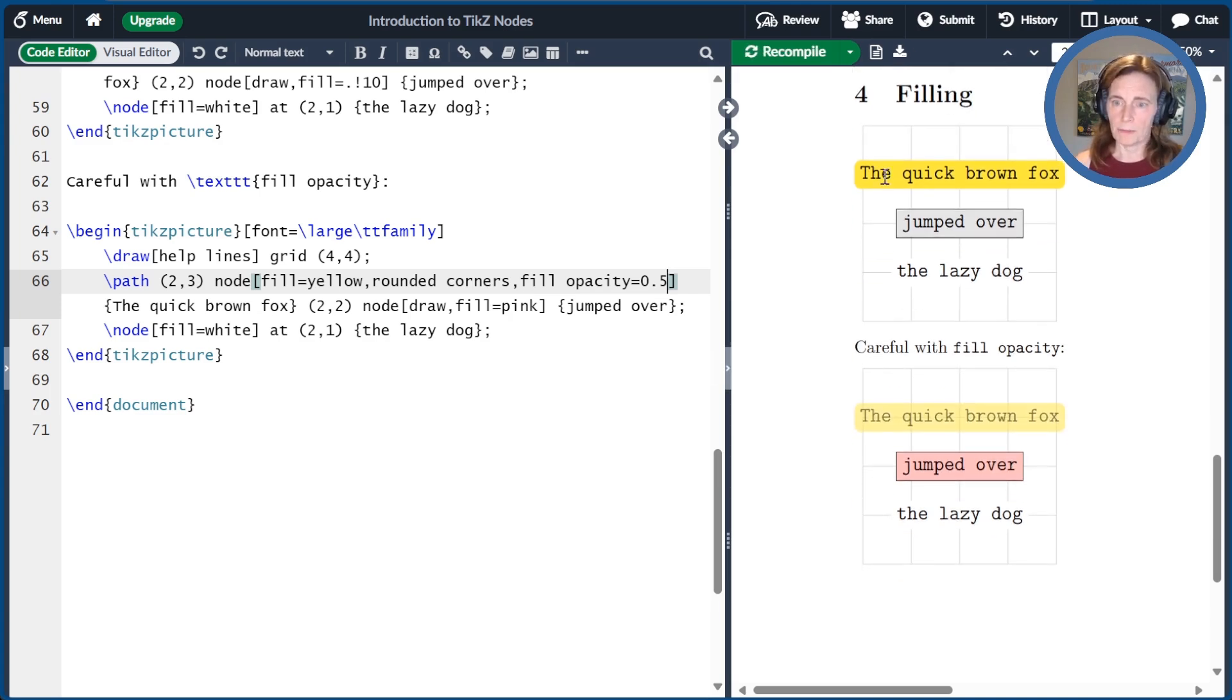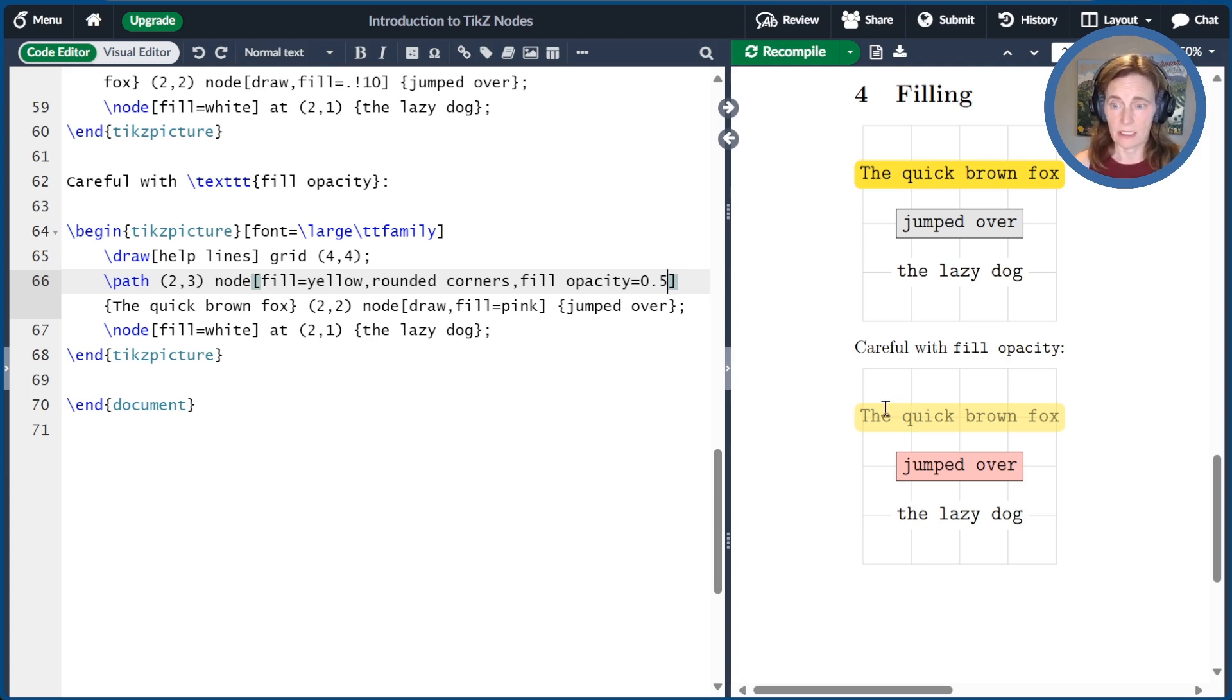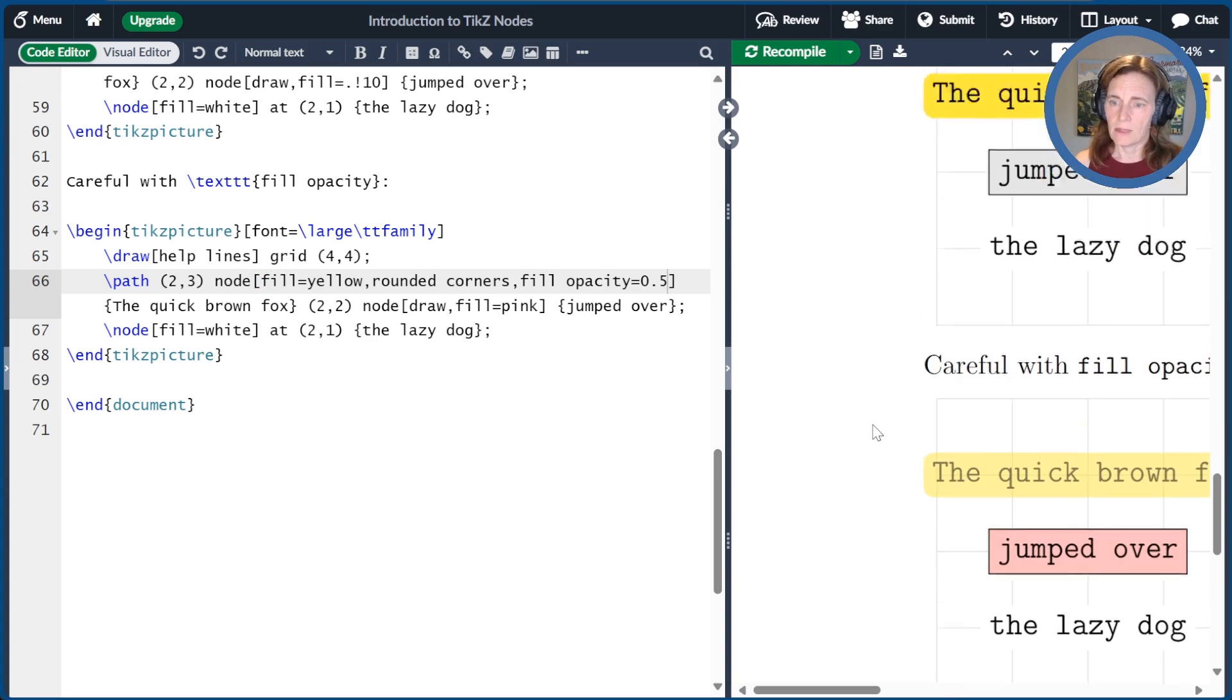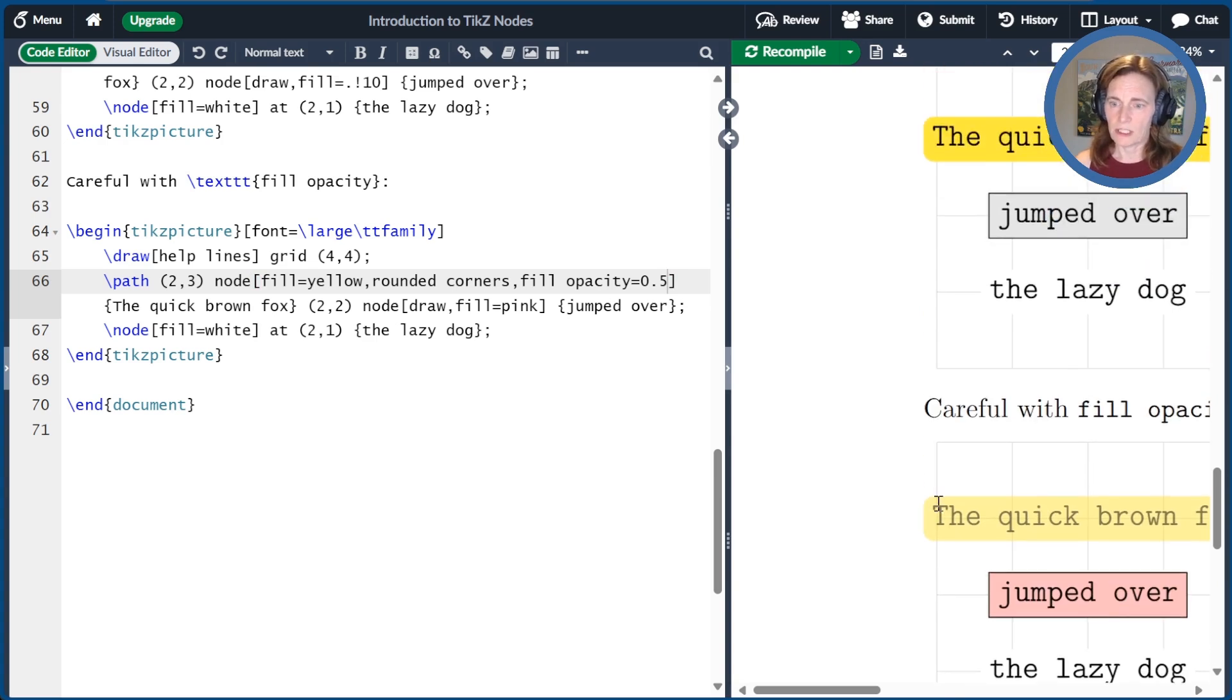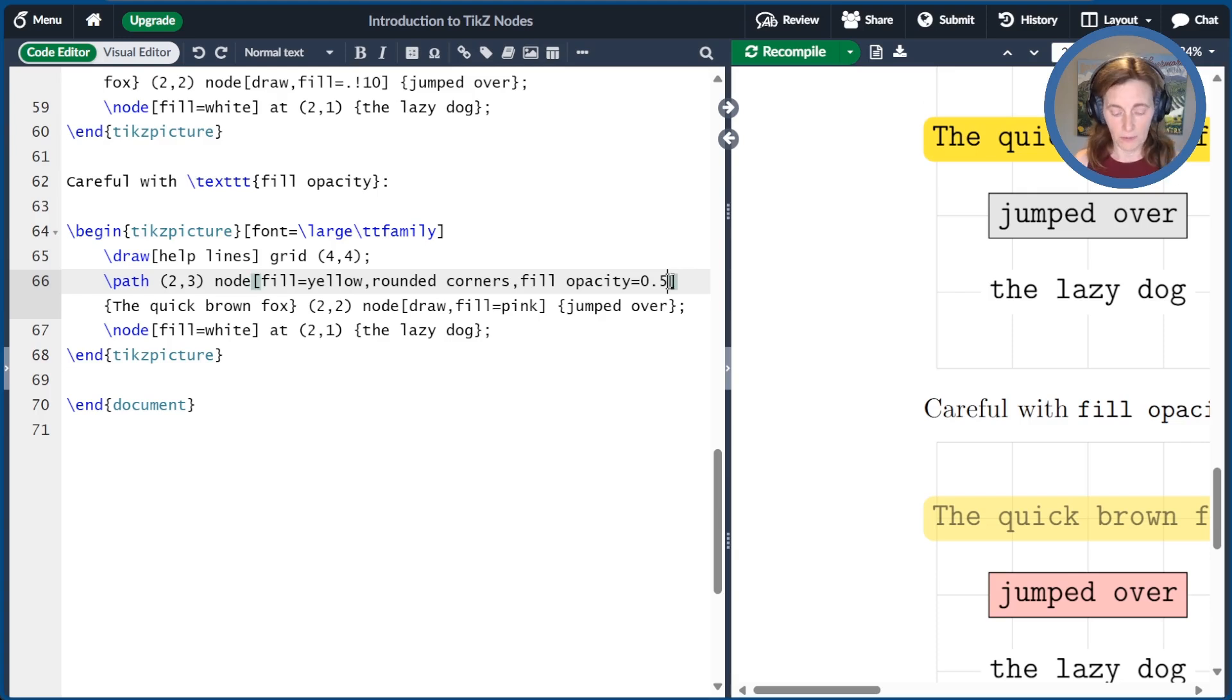So if we compare these two, we see that this one, you can now ever so slightly see through this first node to the helplines underneath. Now the main problem is if we contrast the text of those two nodes, the text actually became transparent. So that's a problem, but we can fix that problem.